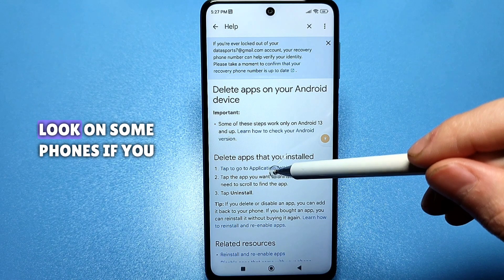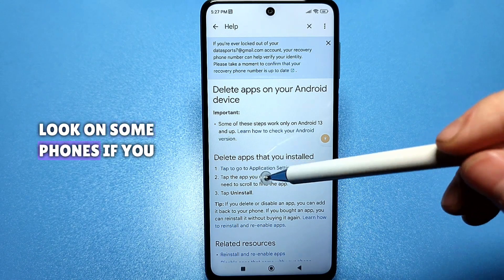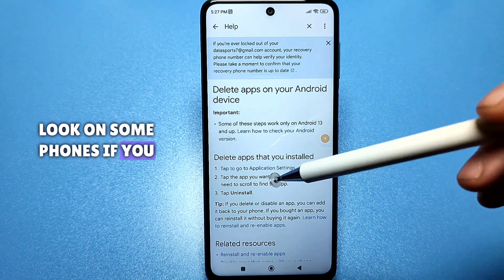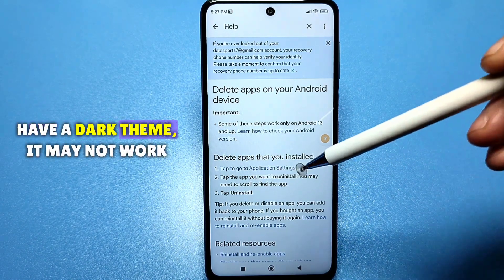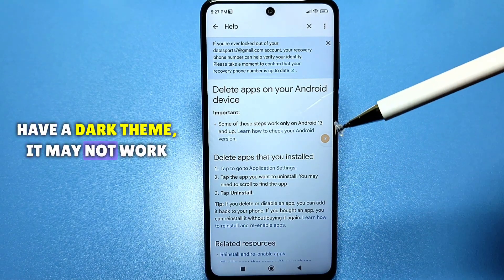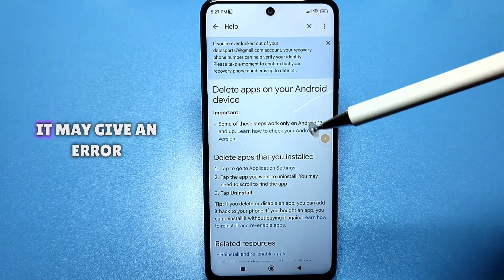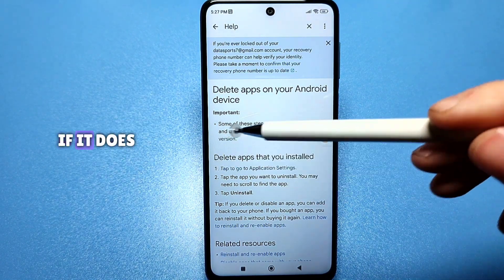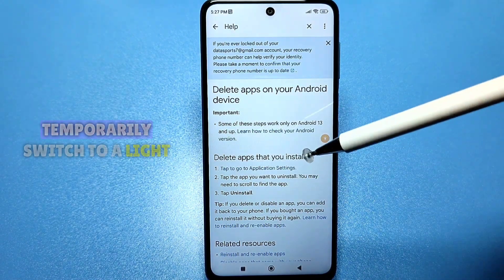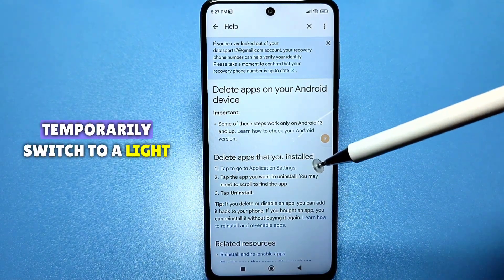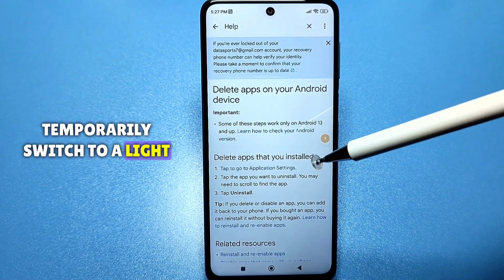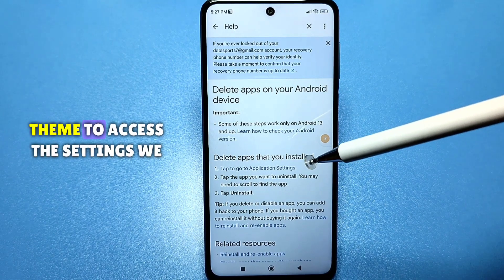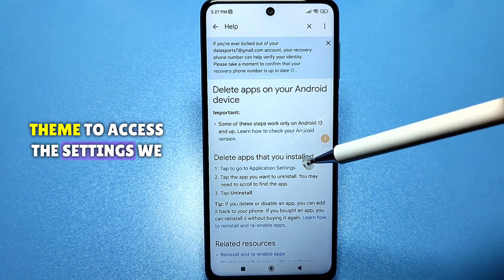On some phones, if you have a dark theme, it may not work and may give an error. If it does, temporarily switch to a light theme to access the settings.